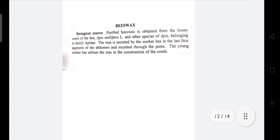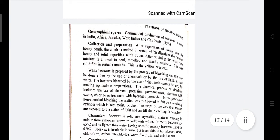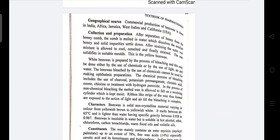Beeswax: purified beeswax is obtained from the honeycomb of the bee Apis mellifera, family Apidae. It is found in India, Africa, Jamaica, West Indies, and USA. Collection and preparation: after separation of honey, the honeycomb is melted in water, which dissolves the residual honey and allows solid impurities to settle down.